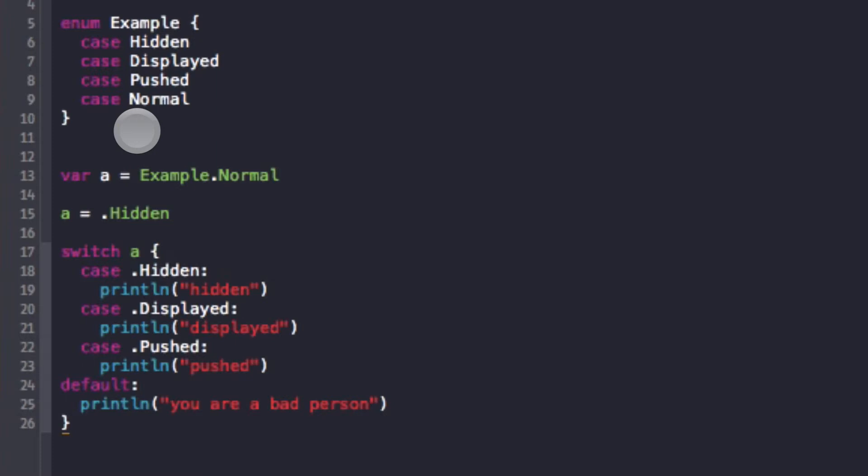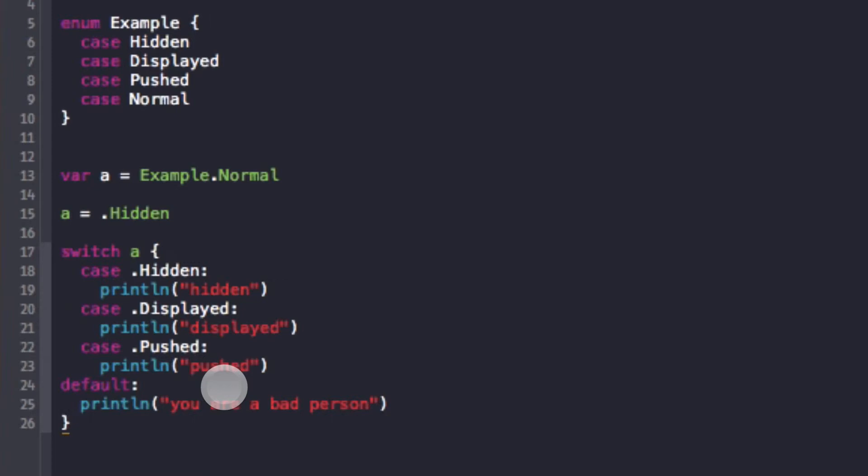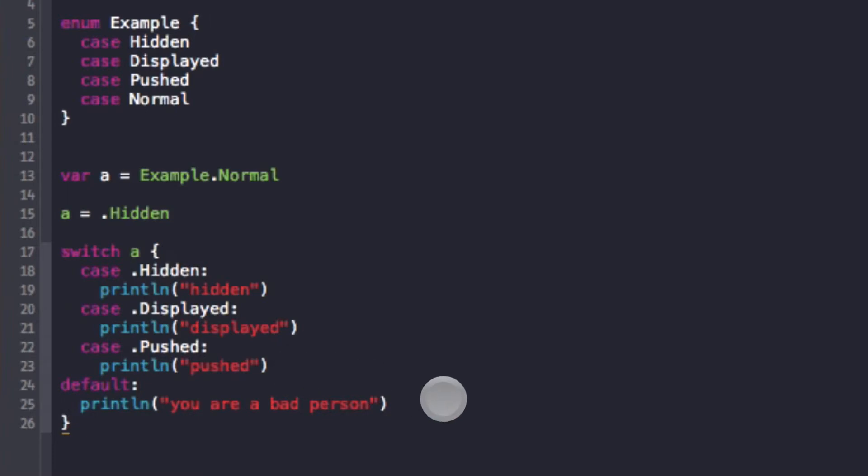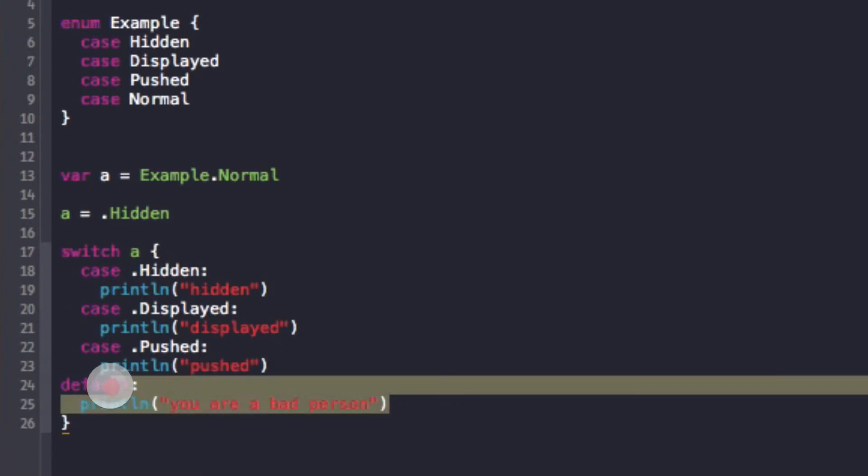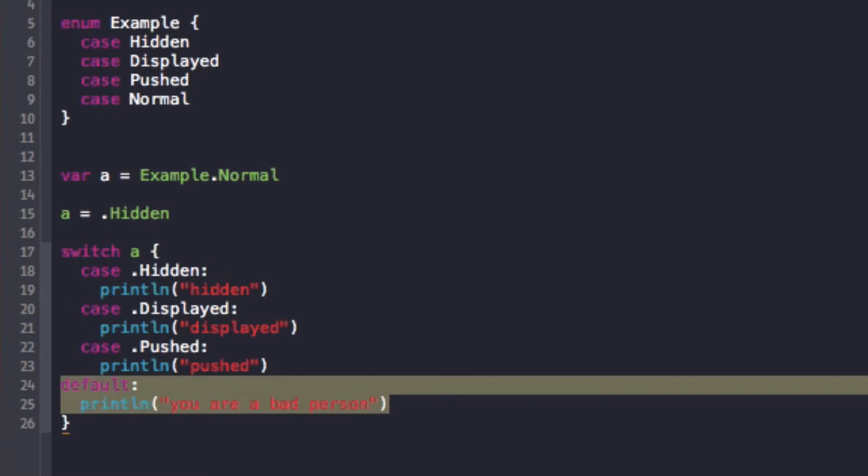Now an enum must have a current state. It really can't have a nil state like other objects could. An enum must have a state, so it must be one of these four states. So default says I'll handle all the states that you don't want to handle in this switch statement. Maybe you only care about dot hidden in this case, and every other kind of state really just stays the same, so then you would have default. But also you don't need to put default all the time if you handle all the cases.